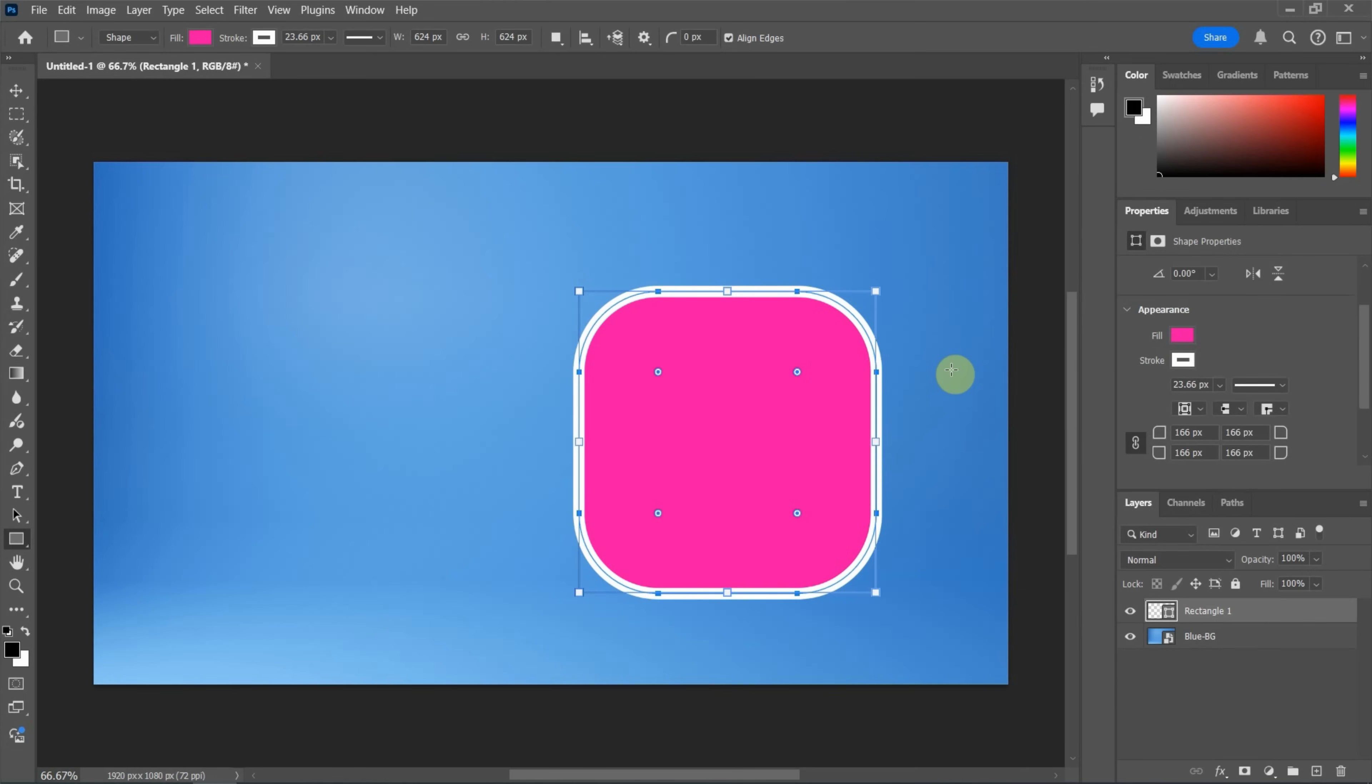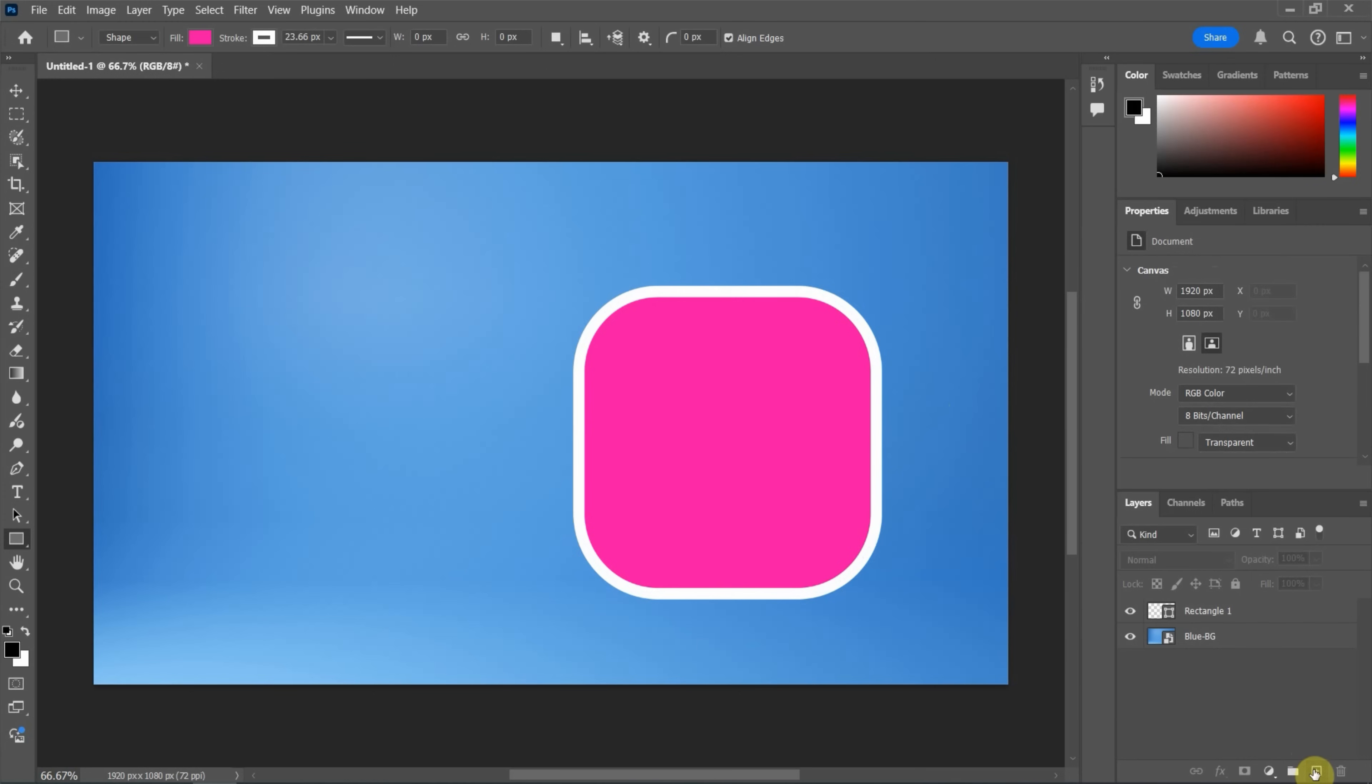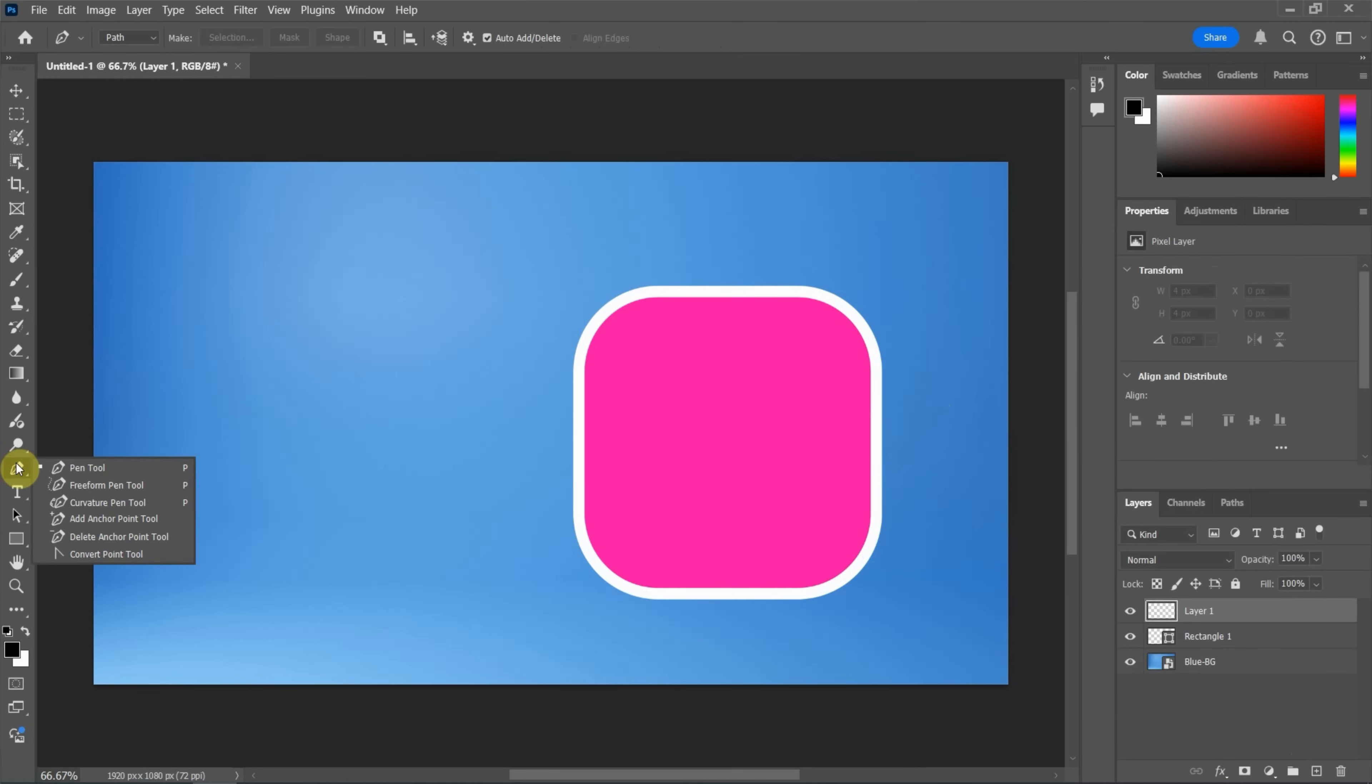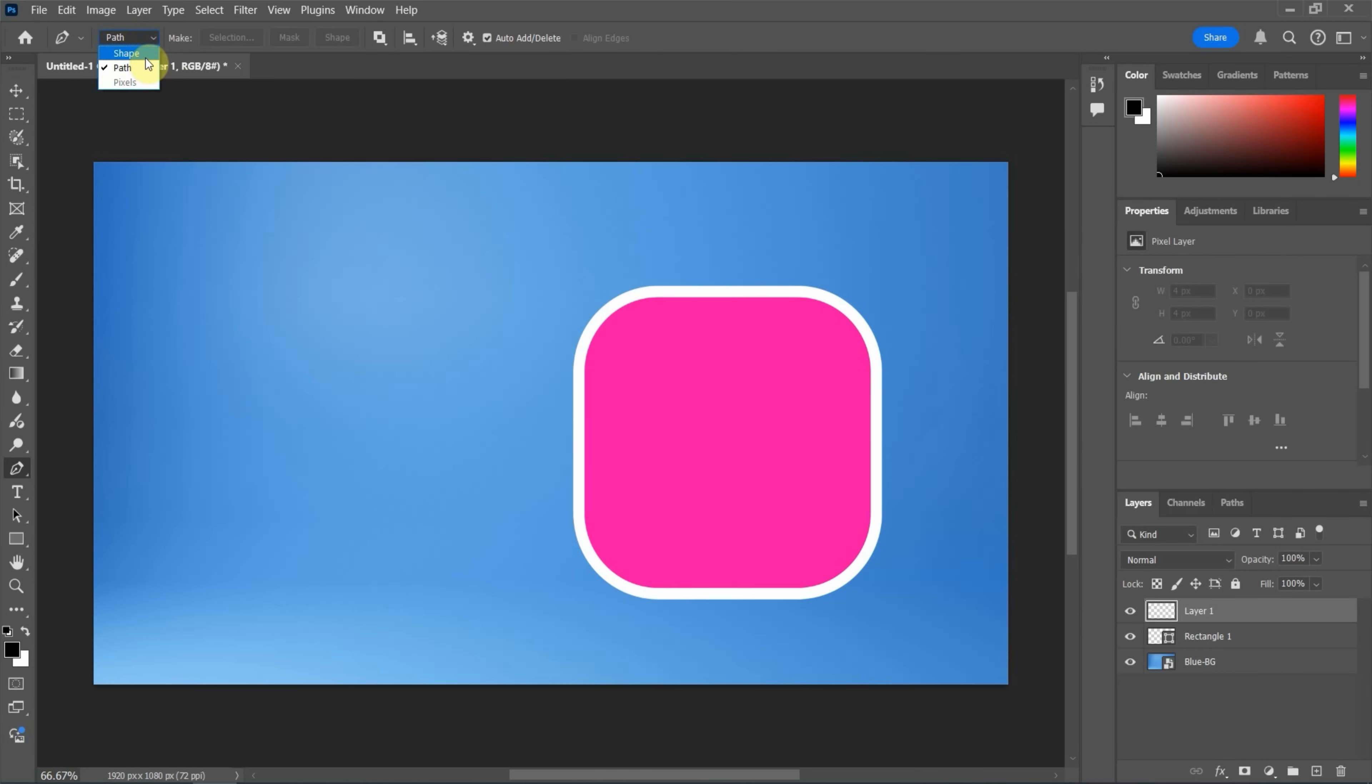Next, if we want to create a shape using the pen tool, we can add the layer first. And then we can go to the pen tool, or we can use shortcut key to use the pen tool. After activating the pen tool, we can go to the top bar. We can choose from path to shape.